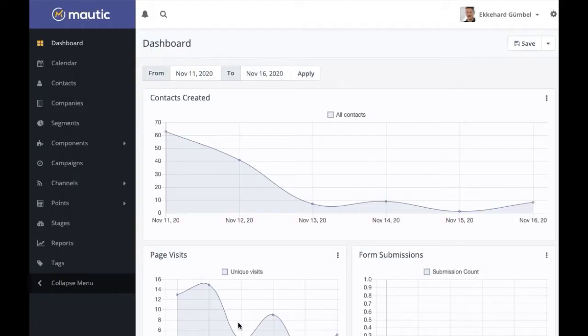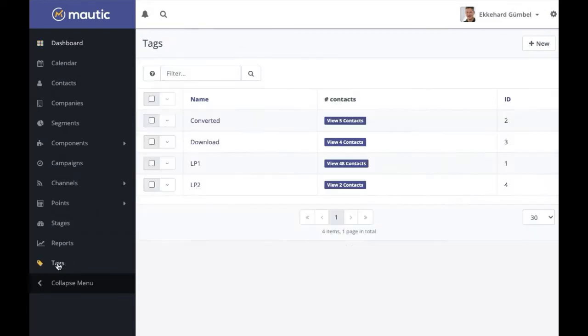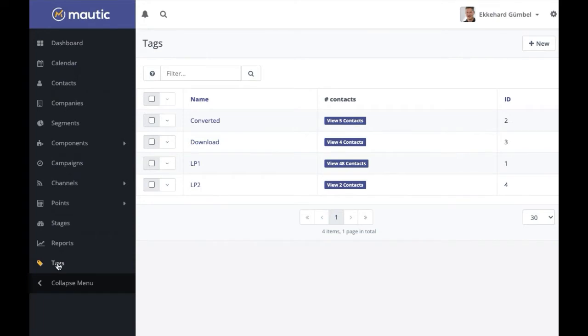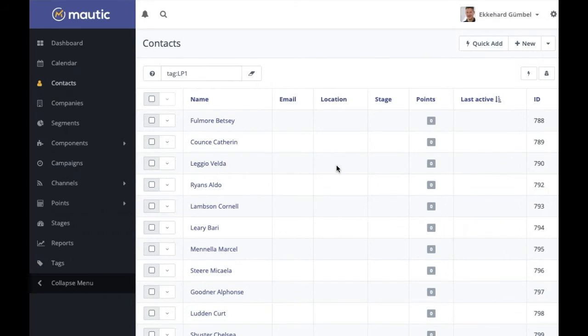This is exactly what we now introduce with this enhancement in Motic 3.2. So here's the menu item called tags. And let's start by just clicking on it. What we see is the tags that we have and the usage in the tags. If we click on the usage count, we get to the filtered contact list, which may also be helpful.